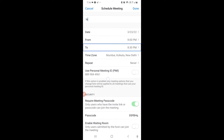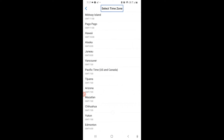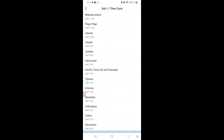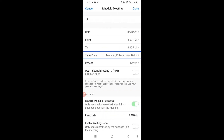There is also a Time Zone setting. It shows Mumbai/Kolkata/New Delhi by default. Since there are different time zones, you can select the one that applies to you. Zoom automatically selects the correct time zone based on where you are staying.